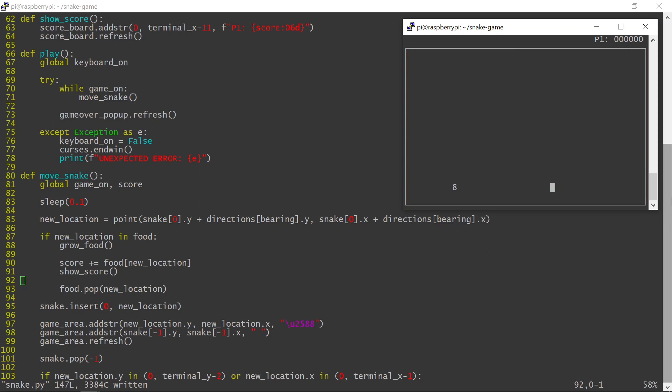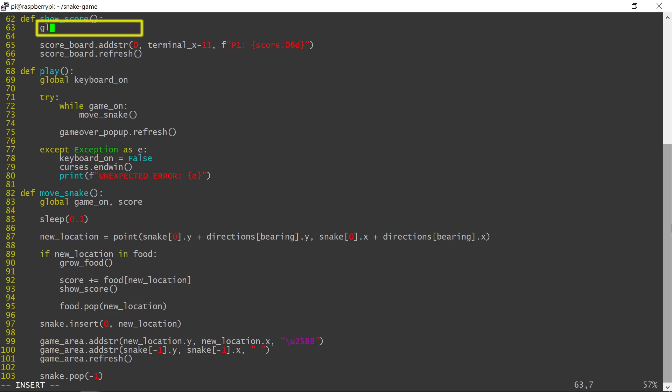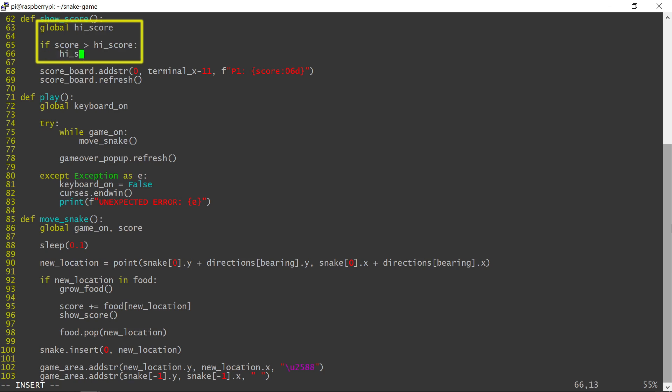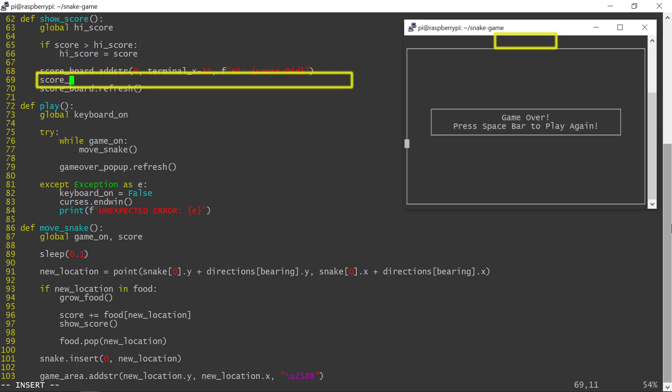I would like to have a high score record. If the current score exceeds the high score, the current score becomes the high score. The high score will be placed in the middle of the scoreboard, formatted the same way as the player one's score.